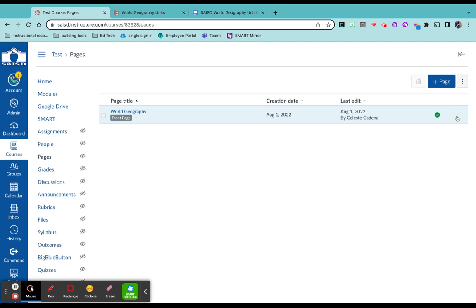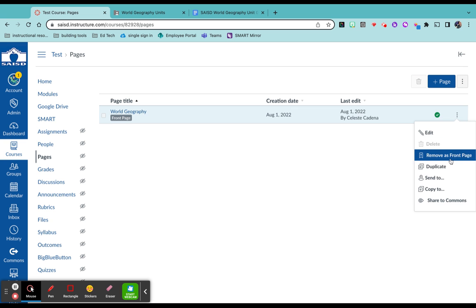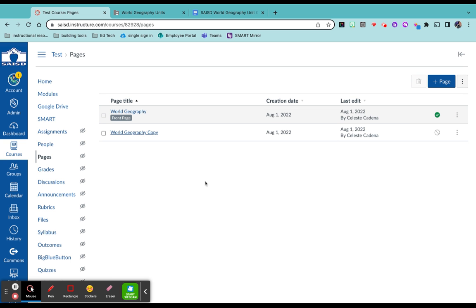So clicking on these three dots next to the page that we already had, I'm going to click duplicate. Alright, so here it is.